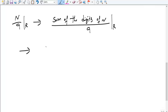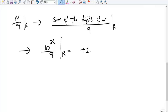One more inference to note: 10 raised to some power x, divided by 9, the remainder is always +1, where x is a whole number (positive integer). This is a useful rule to remember for examinations.